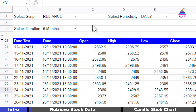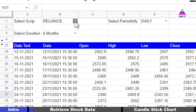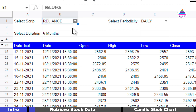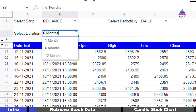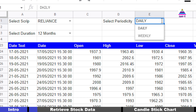First we want to retrieve stock data for a selected script, for a selected duration, and for a selected periodicity. From here I can select a particular script, from here I can select the duration — data of the last one month, six months, or 12 months — and from here I can select the periodicity, either daily or weekly.